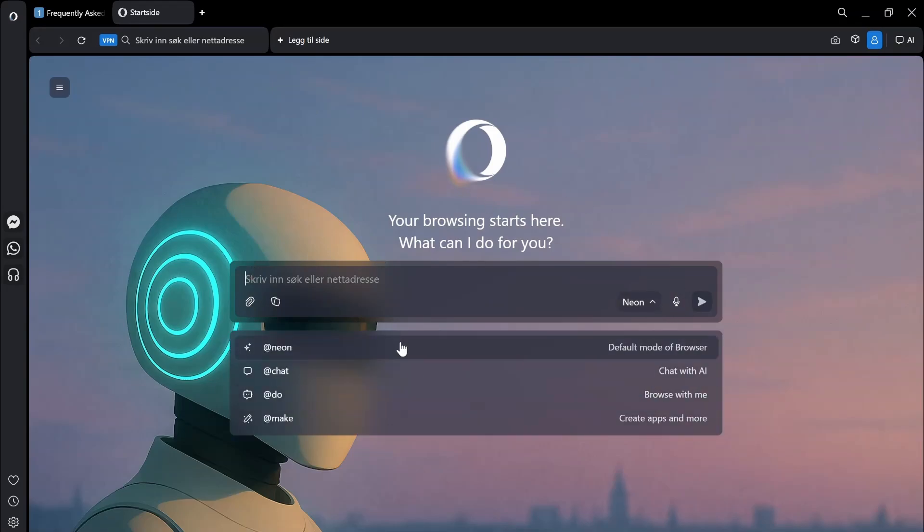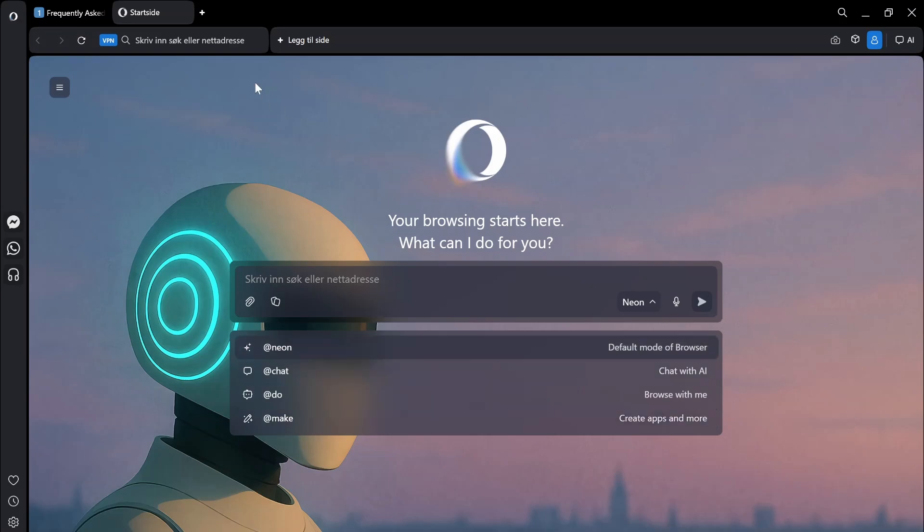I think that is everything important here. This is of course a first impression video. I like the interface. I think that is really nice. This is also Chromium based, so I should be able to download Chrome extensions.